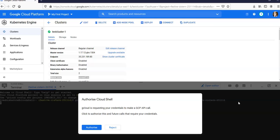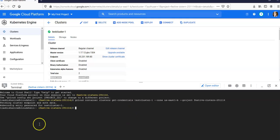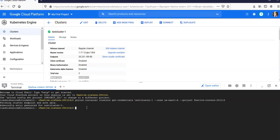Gcloud is requesting your credentials to make a GCP API call. Click to authorize this and future calls that require your credentials. I click on Authorize.